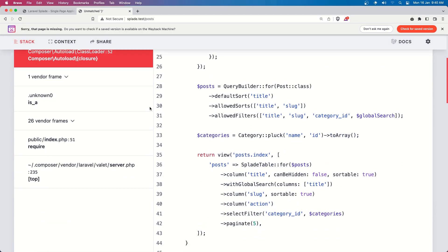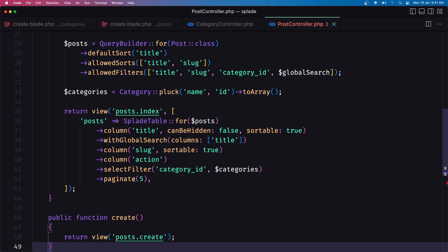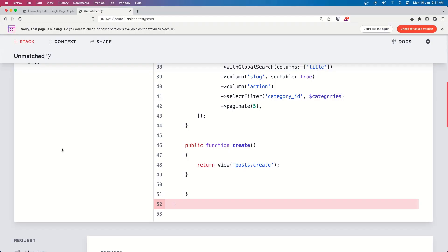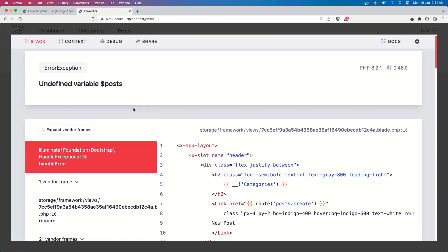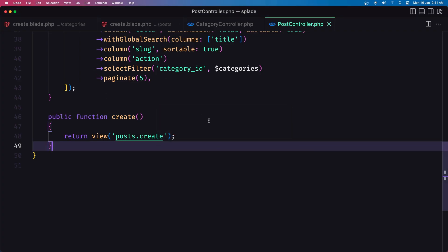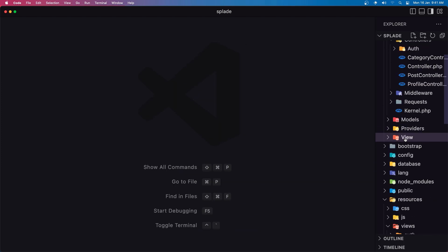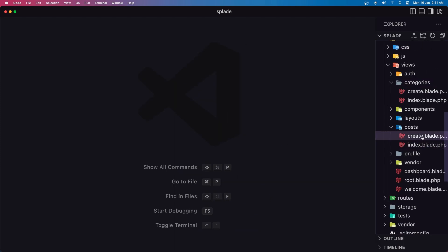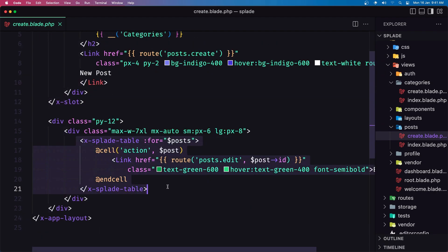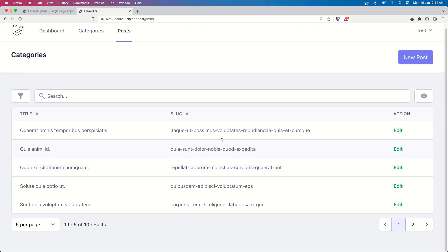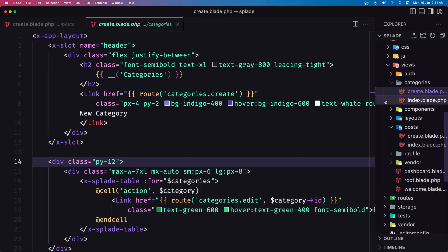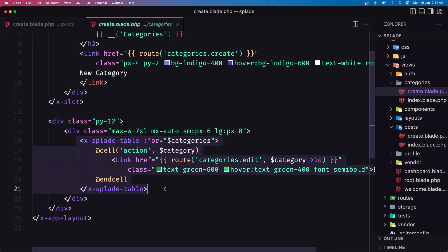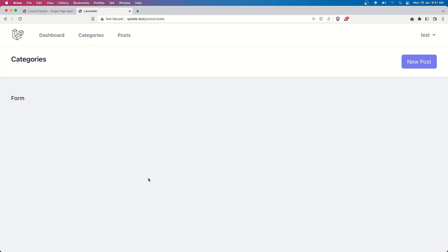Let's refresh. If I say 'New Post', we navigate to create but we need to make some changes. In post create, instead of the table it's going to be a form — let's say form here. Navigate to 'New Post' and we have the form. Let's do the same for categories — say form here, save. Go to 'New Category' and we have a form.